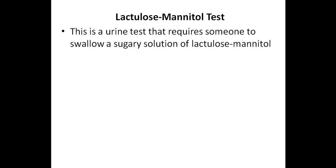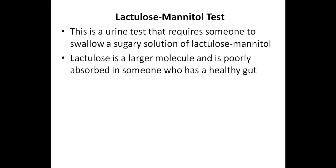The first test I'm going to discuss is the lactulose mannitol test, which is a urine test that requires someone to swallow a sugary solution of lactulose mannitol. Lactulose is a larger molecule, and therefore it's poorly absorbed in someone who has a healthy gut.